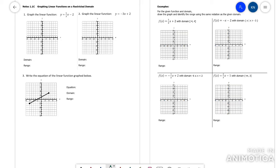This video is going to go over graphing on a restricted domain. First of all, you have to know how to graph a line. If you don't know how to graph a line, maybe watch a YouTube video and get a refresher on that.